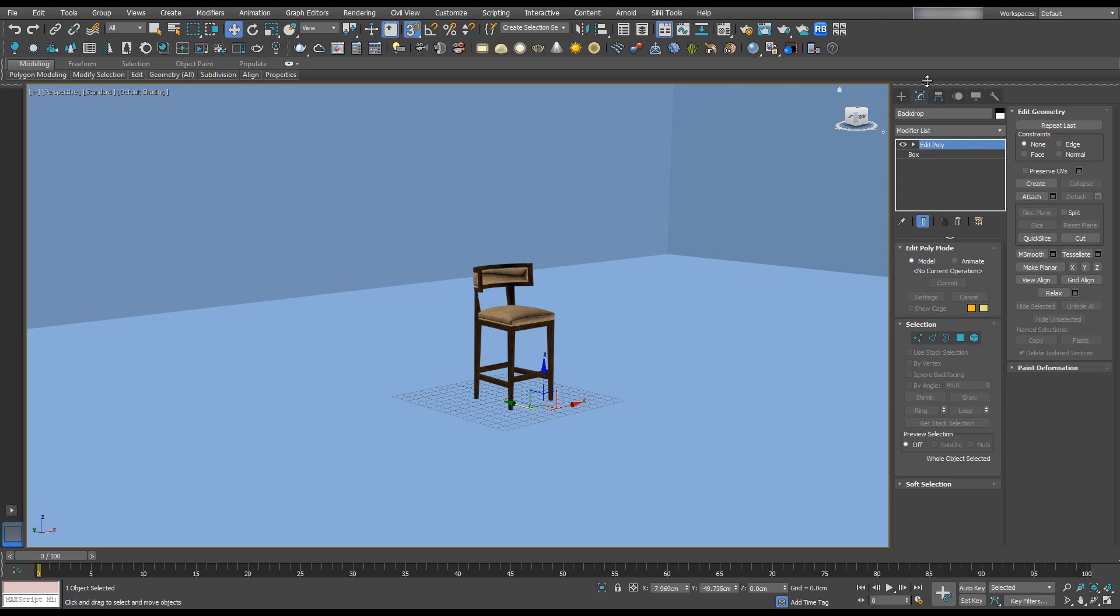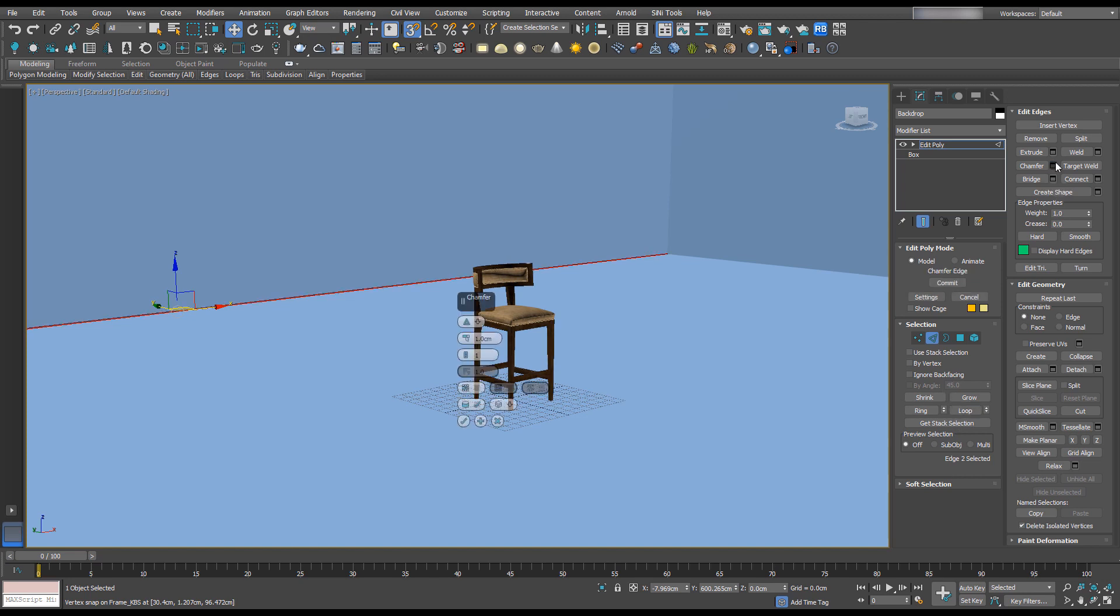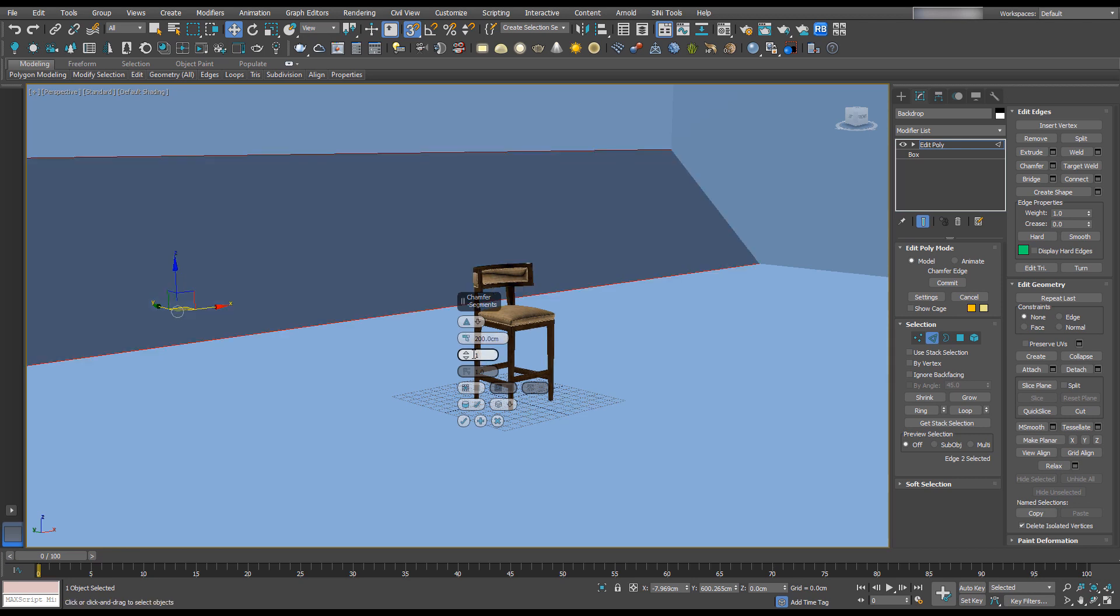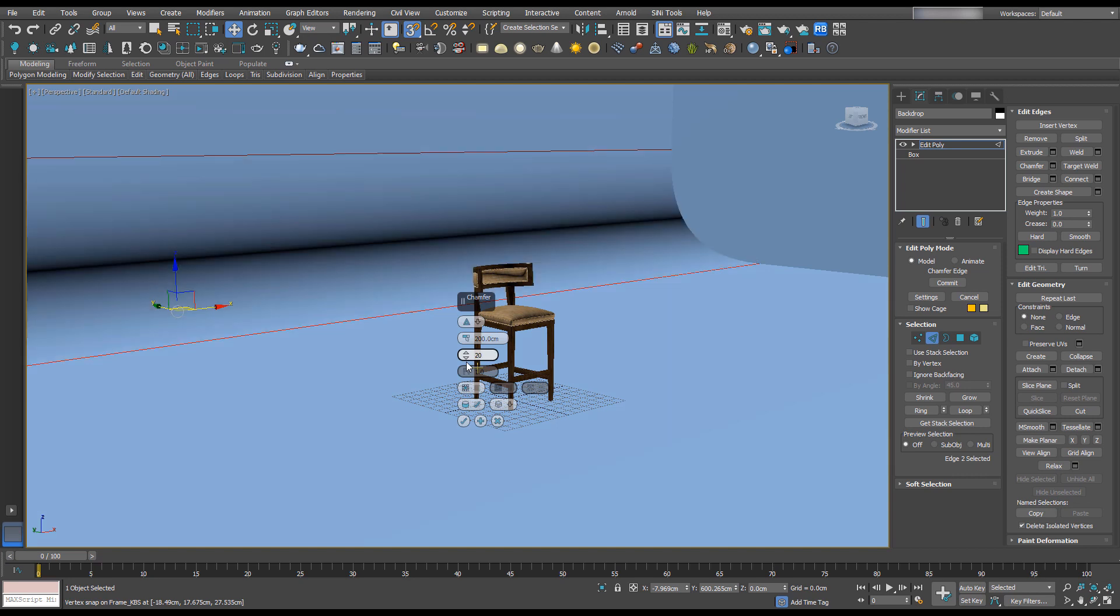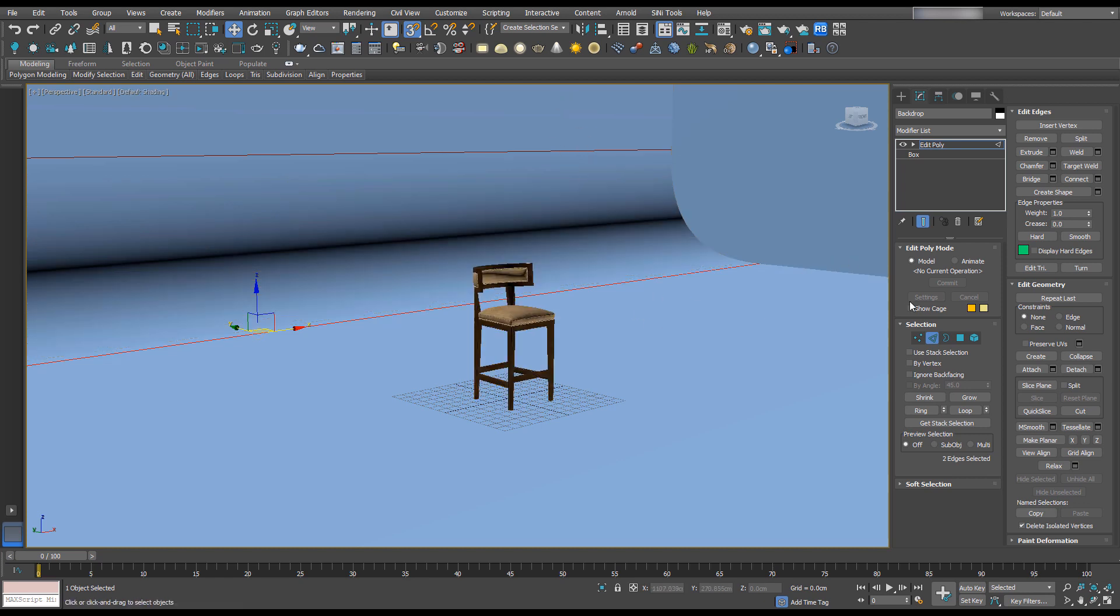Under the Modify tab, select Edge and select this back edge. Go to Chamfer, click on the settings dialog box, and change this to 200. Change the segments to 20 and hit OK. If I press F4, you can see we've added a nice gradient here.